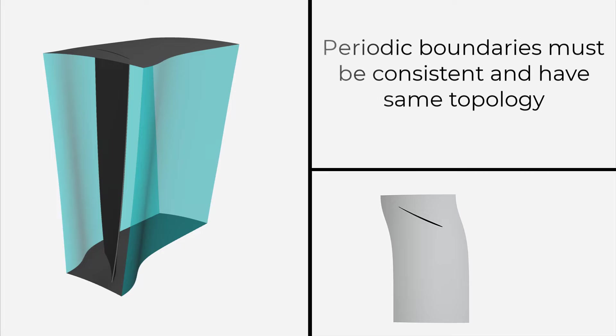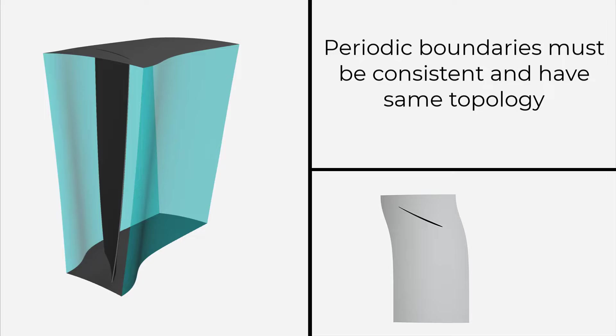Note that periodic boundaries at the opposite sides of a geometry must be consistent and have the same topology.